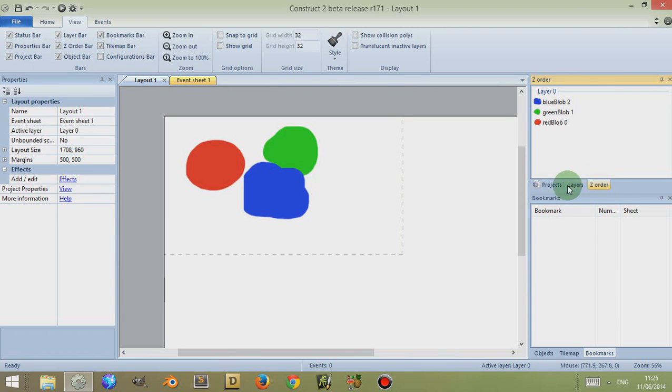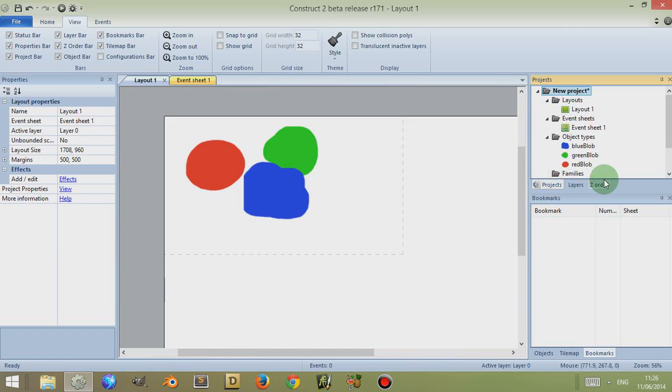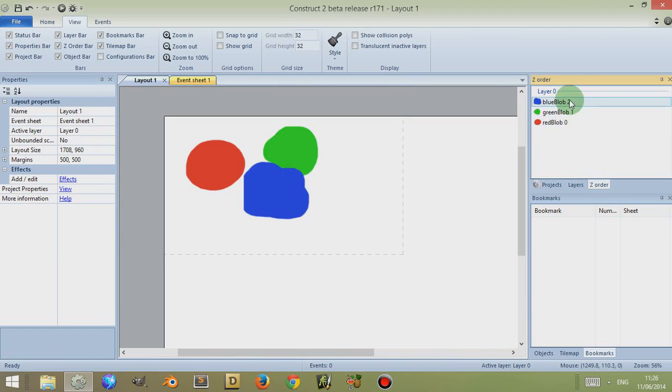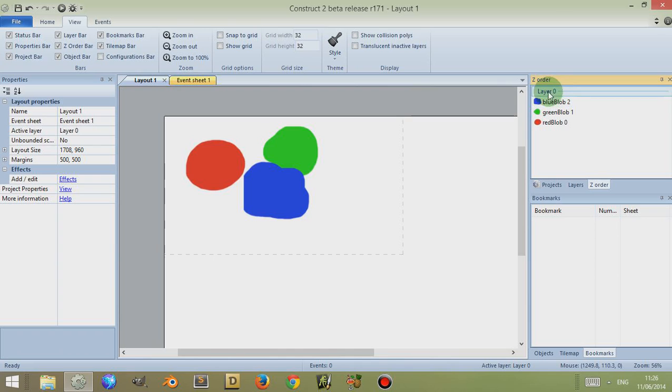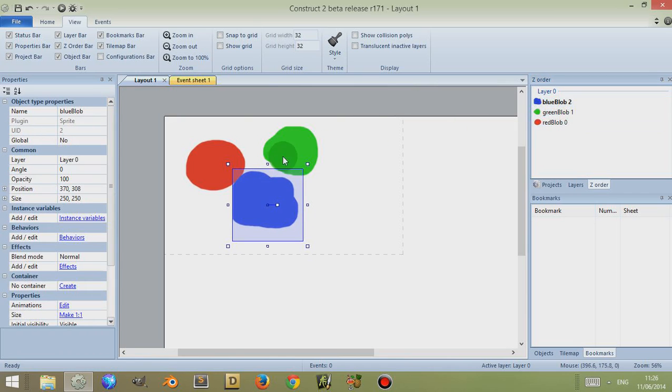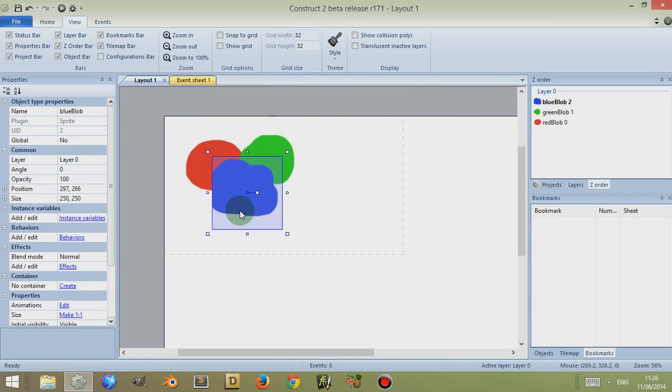Now if you notice the three objects here on the right, they have a number next to them and that is their Z order. Above that they have the layer in which they're positioned. Depending on the Z order, it determines the order which is seen first when you're looking at them.